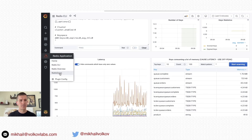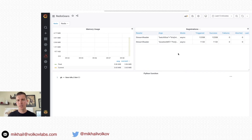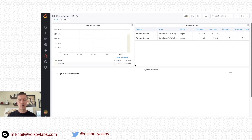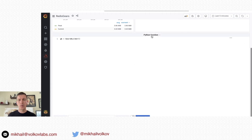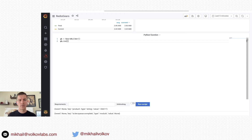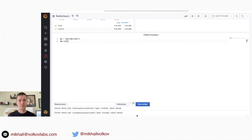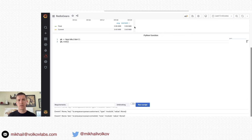Let's take a look at Redis Gears. The Redis Gears dashboard provides information about Redis Gears: its memory usage and all existing registrations in the database with a number of triggered successes and failures. You can run any script using the Python function panel, provide requirements, and choose blocking or unblocking mode. I'll do GB.run for Redis Gears, run the script, and it will return all the keys in the database with their types and values.